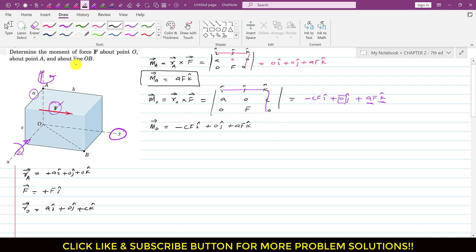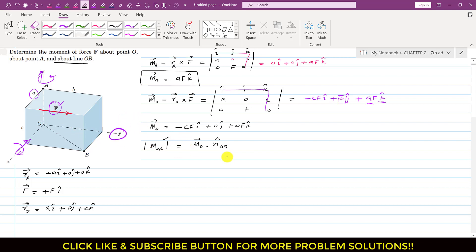Now we are required to determine the moment about line OB. The magnitude of the moment about line OB will be equal to MO dot the unit vector along OB. This dot product gives us a scalar magnitude. To apply this equation, we first need to determine the unit vector along OB. The unit vector along OB equals the OB vector divided by the magnitude of OB.